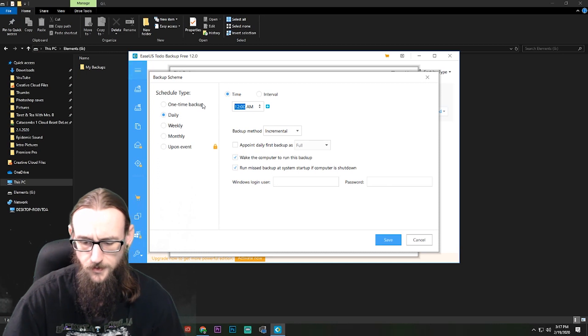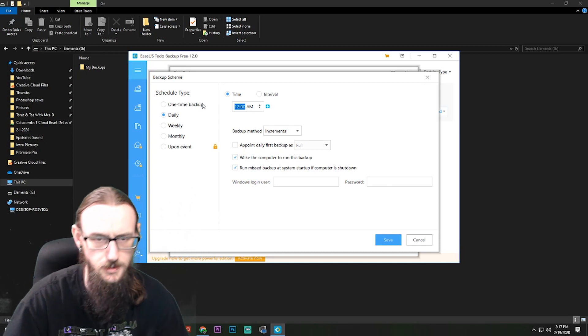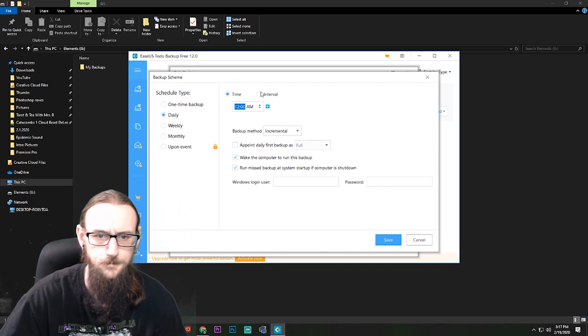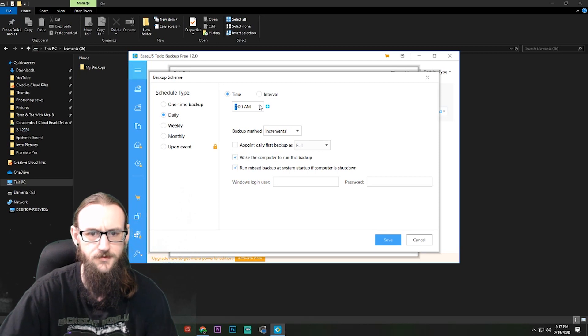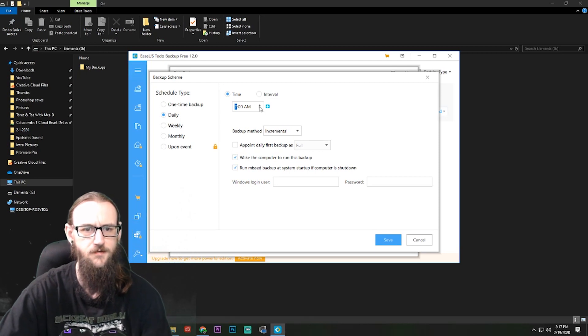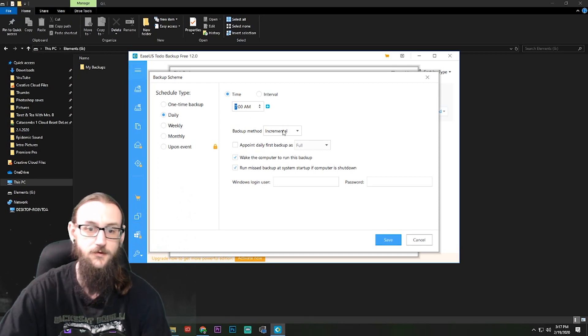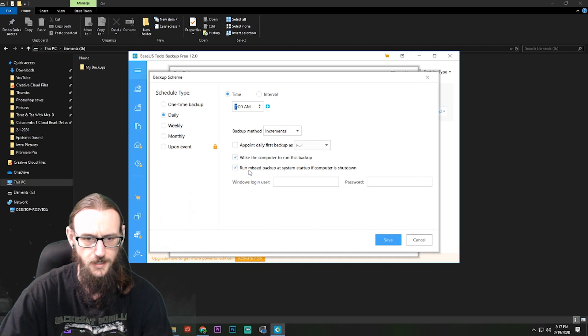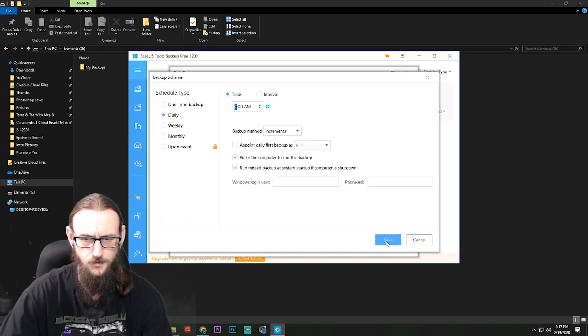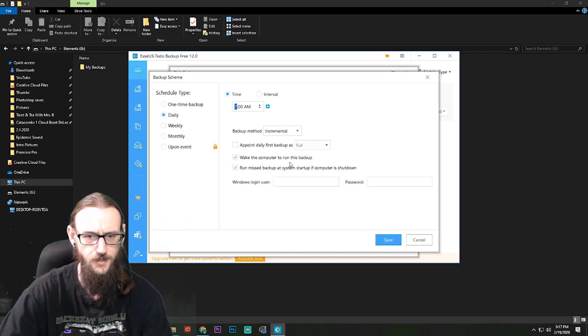Maybe if it helps if I put the num lock on, I don't know. Well we can just change this. We'll do this daily at 7 a.m. Backup method is going to be incremental and we're going to hit Save.